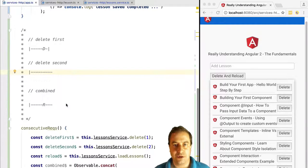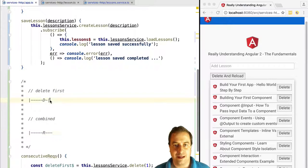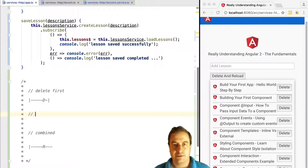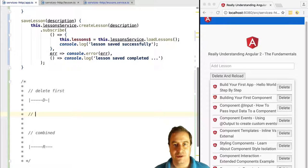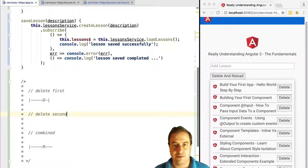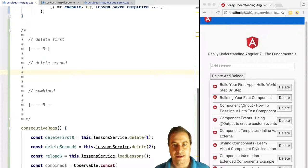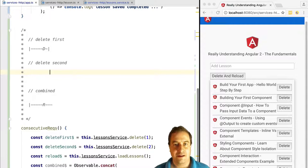When it subscribes, it sends another delete request to the server and it will receive the result of that delete. It will also complete. In that case, concat subscribes to the further observable of its list, reload.